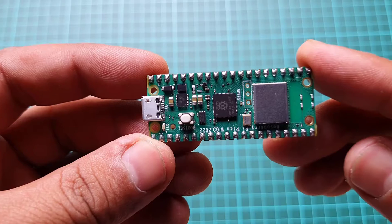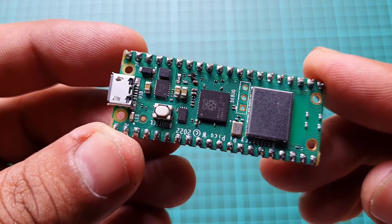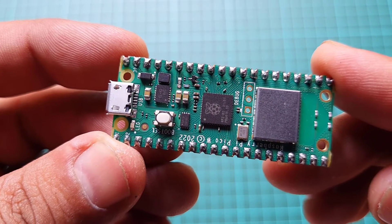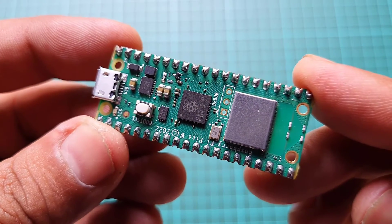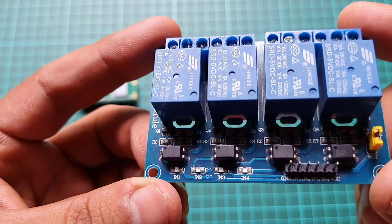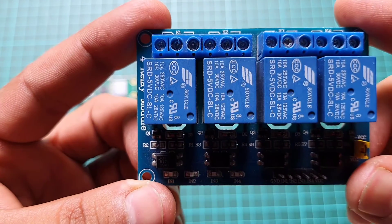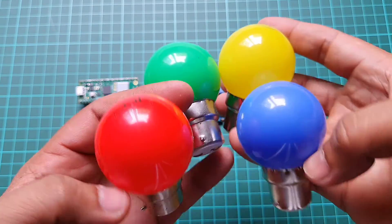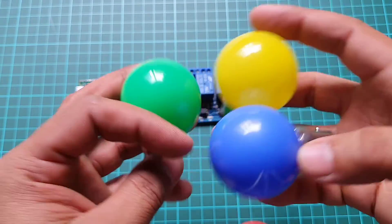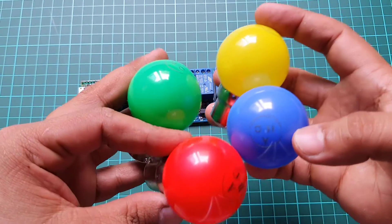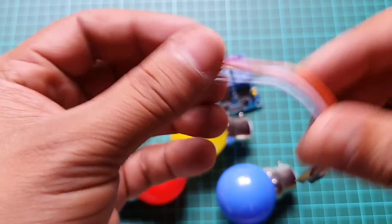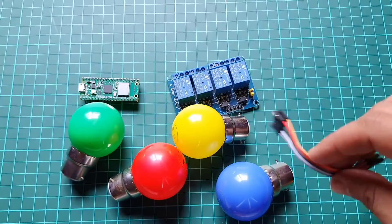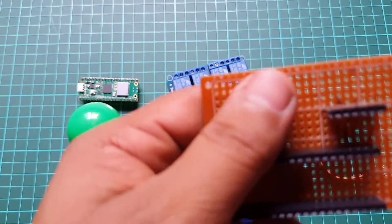To complete this project, we will need the following components: Raspberry Pi Pico W board, 4 channel relay module, 4 home appliances (I am using 4 light bulbs for demonstration), a few jumper wires and a PCB board.